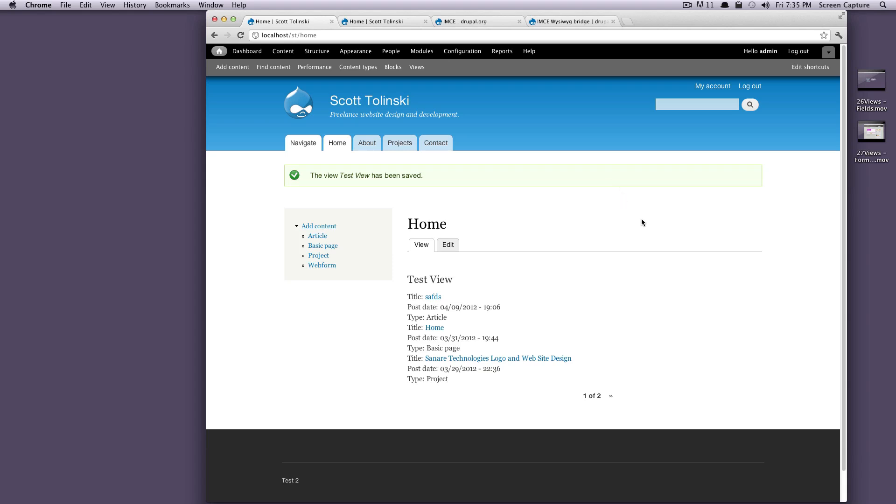This is different than the field we used before, where we made an image field and then chose to insert it into our WYSIWYG. This is an actual built-in file uploader into the WYSIWYG. It's a little bit more advanced, but more functional.